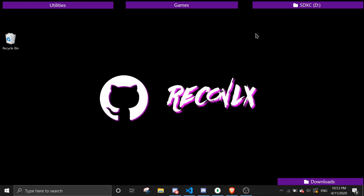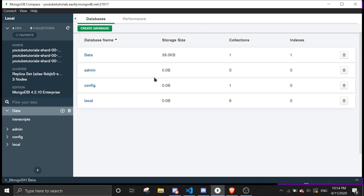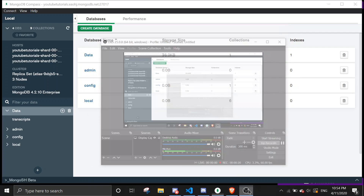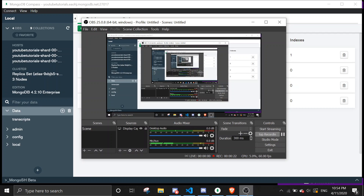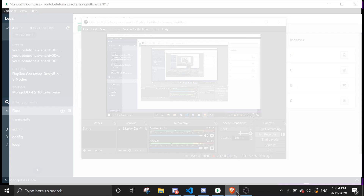Hey guys, today I'll be showing you how to make a blacklist command. Basically what it does is it blocks a user from using the bot. In today's video we're going to use MongoDB — if you don't know what this is, make sure to watch the video on how to set up MongoDB.